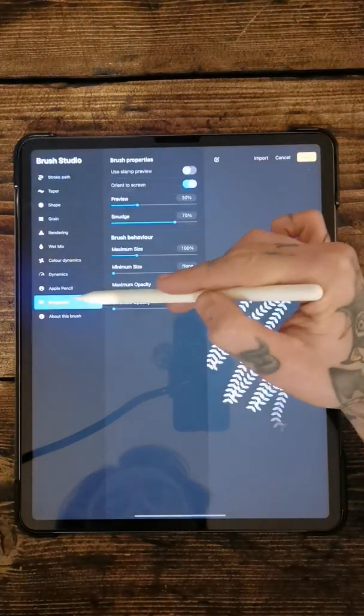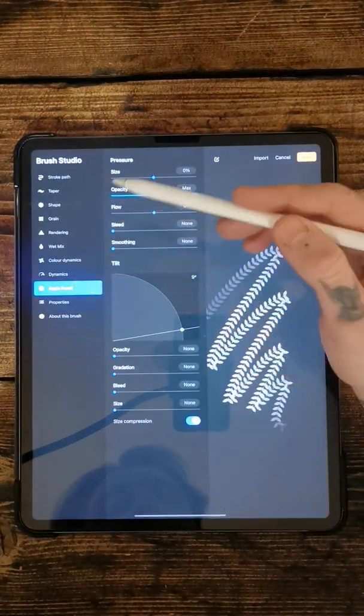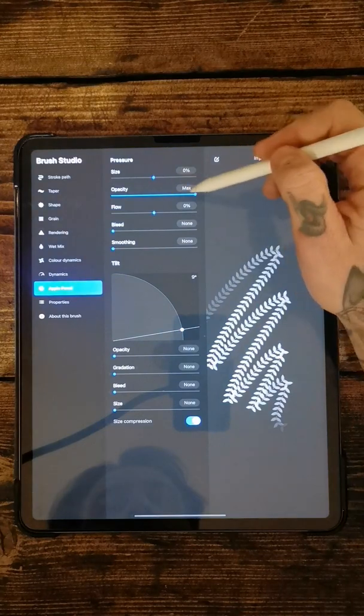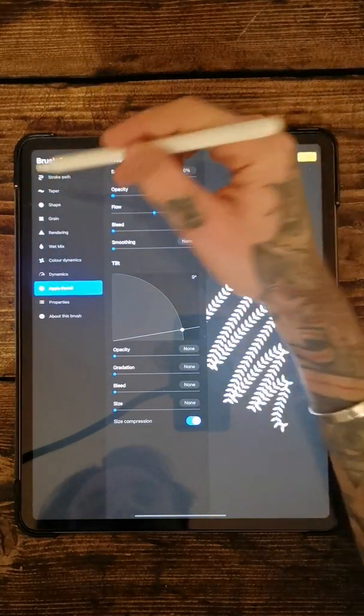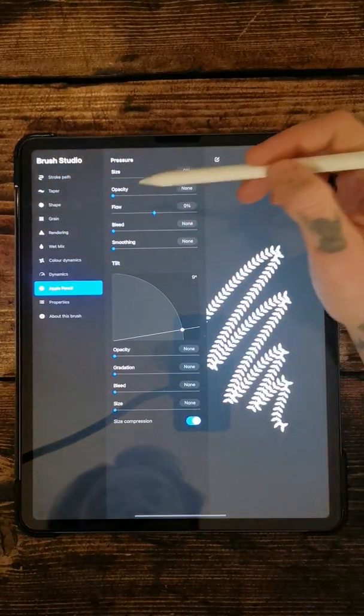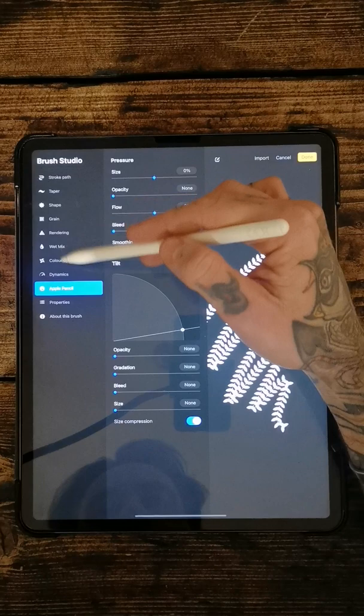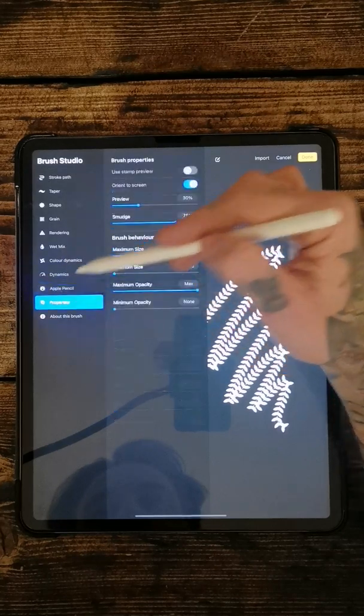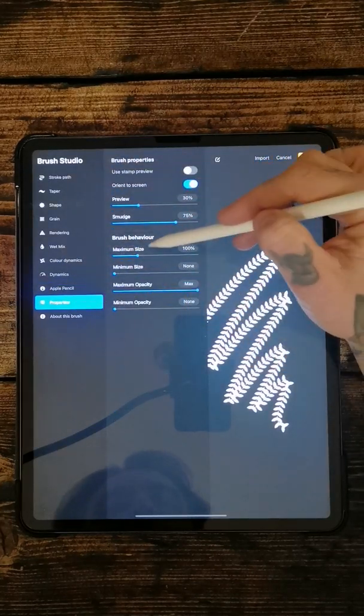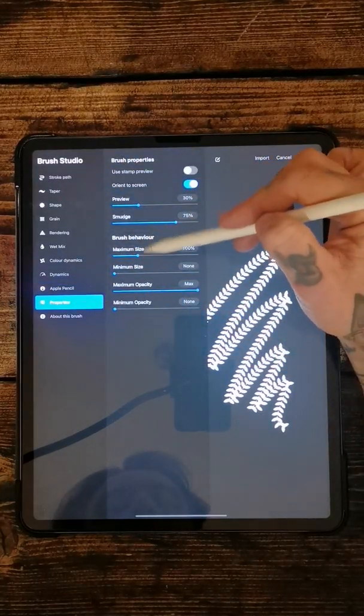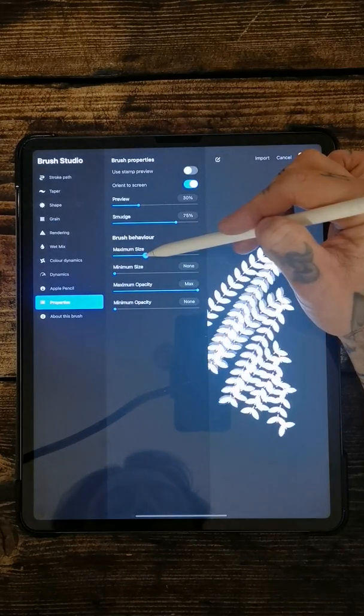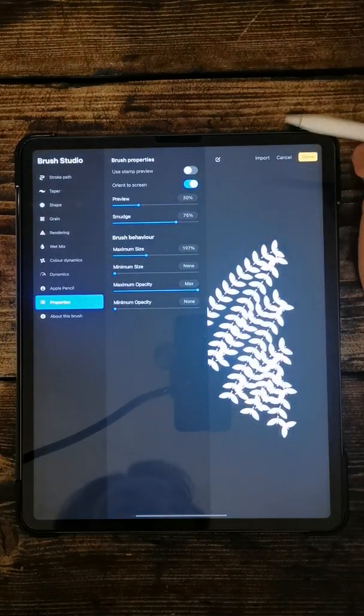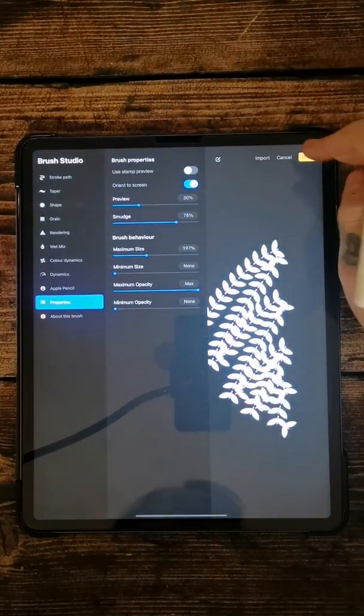Back down here to Apple Pencil. Opacity all the way down to zero. And the other thing that I do, the properties, maximum size of the brush, do that a bit bigger. It's always a bit cooler to be able to be a bit bigger.